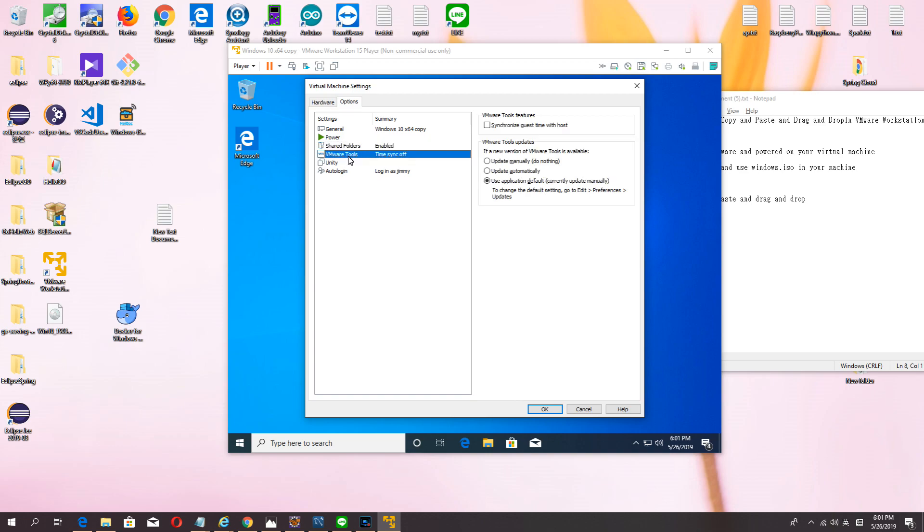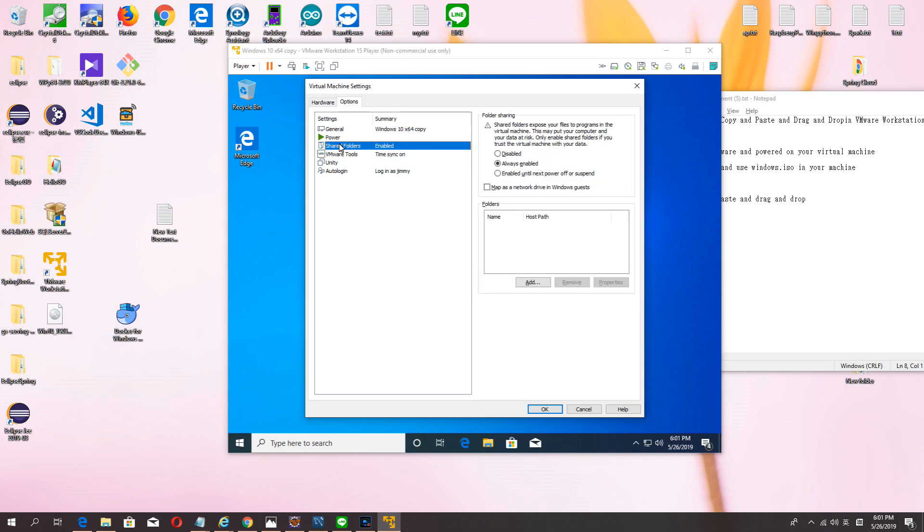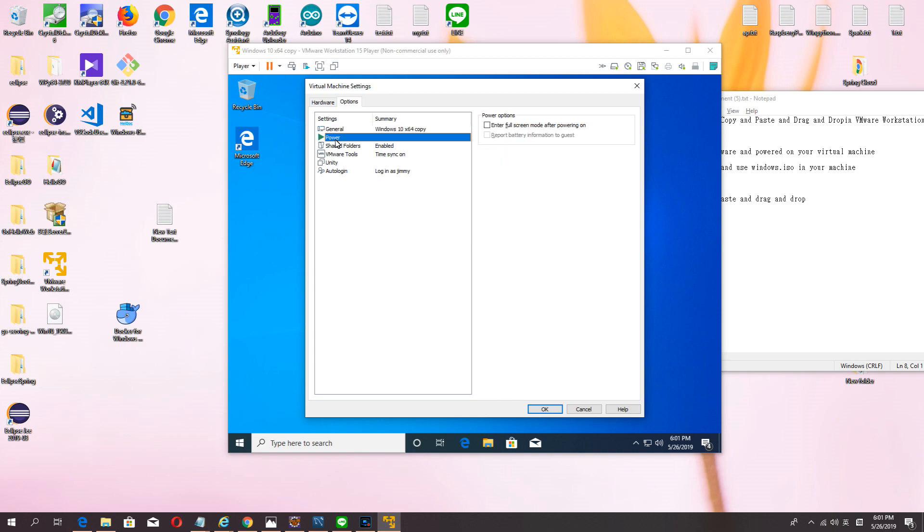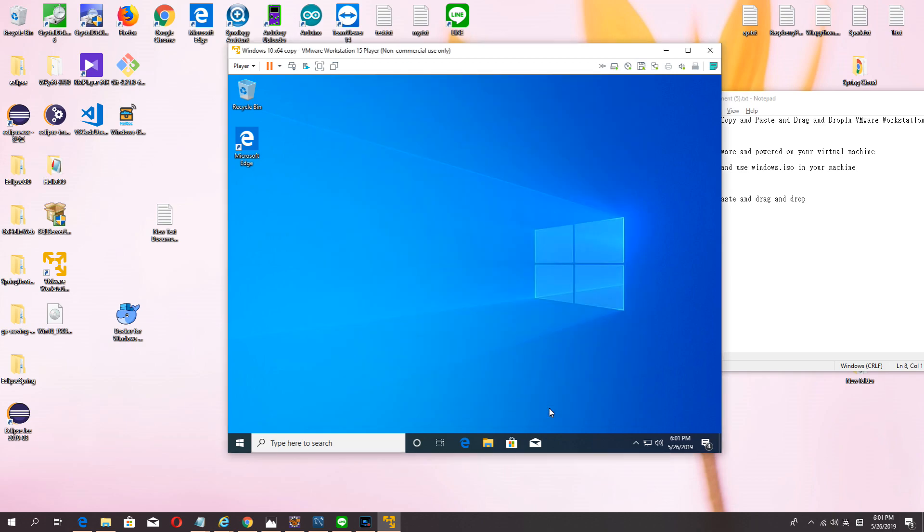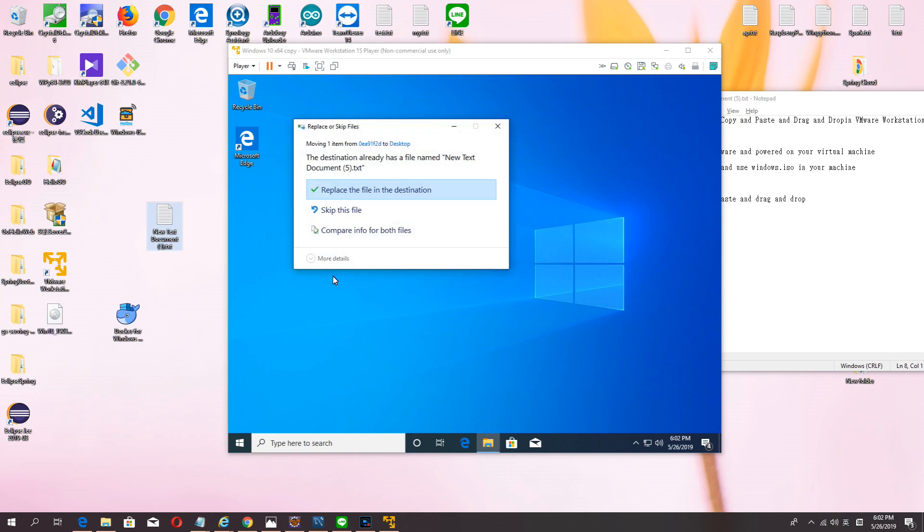Okay, waiting. Okay, now can copy paste and drag and drop.